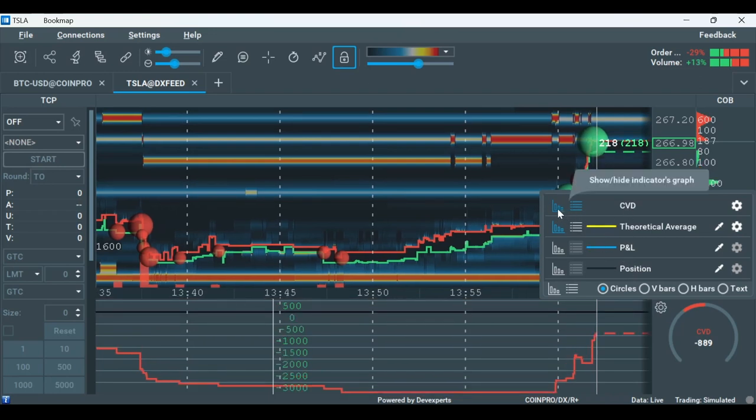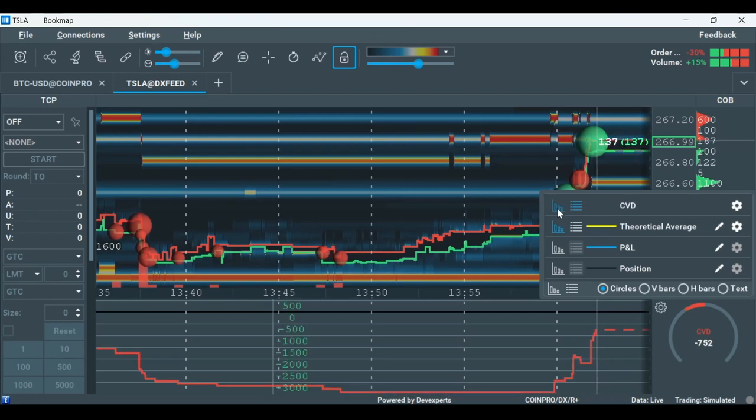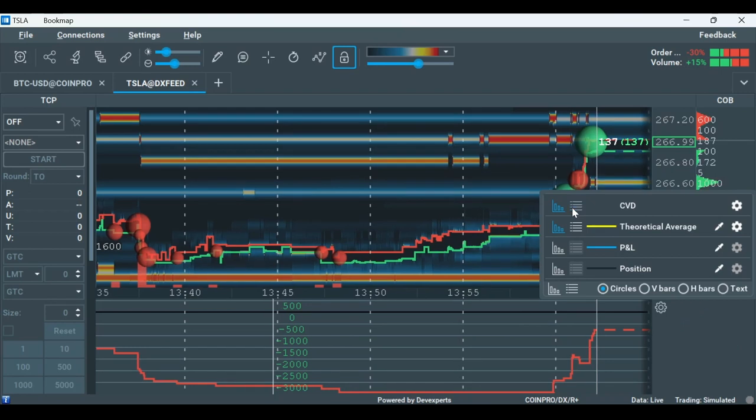By clicking on the graph icon, I'm displaying the indicator on the subchart, and by clicking on the list icon, I'm displaying the indicator on the widget panel.